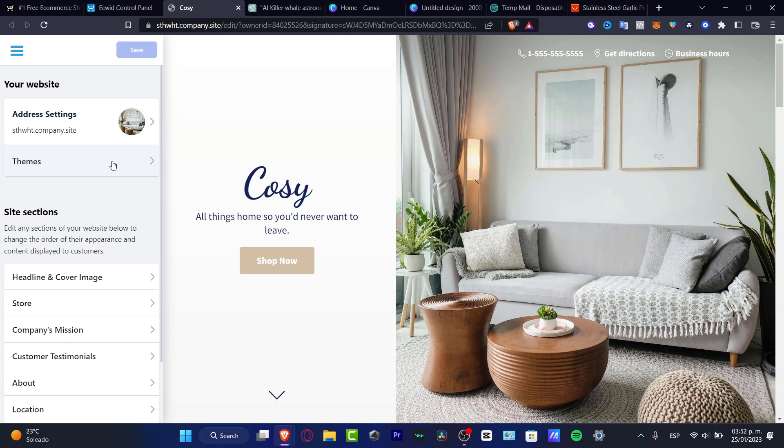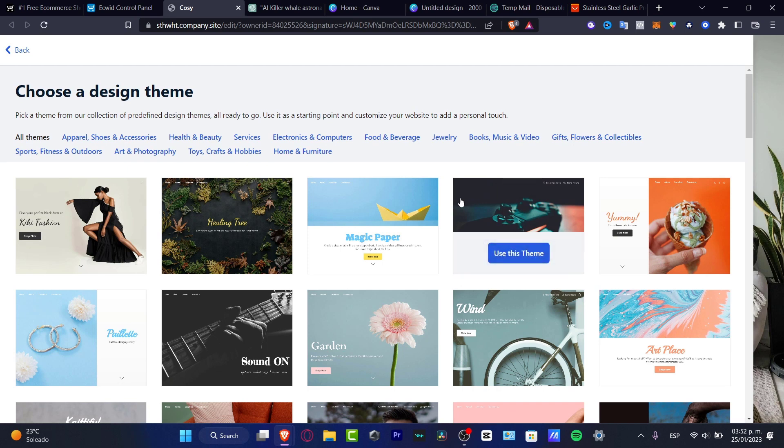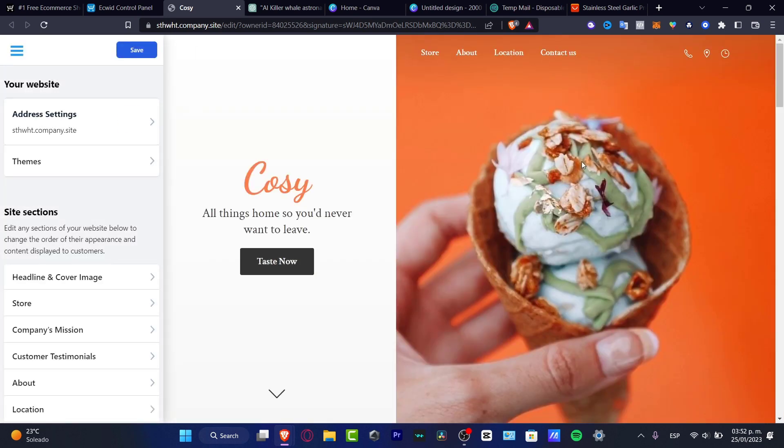So here's the address settings. Here is the themes. And here you want to look out for something that can be related into your dropshipping store. For example, this one. I'm going to type use this theme. And there we go.